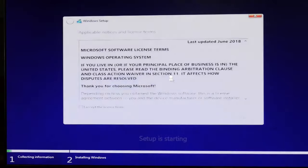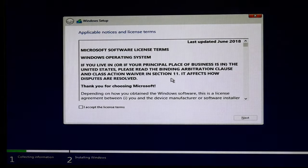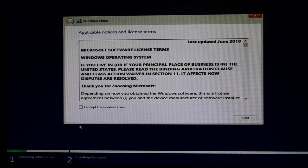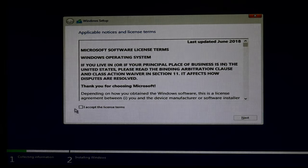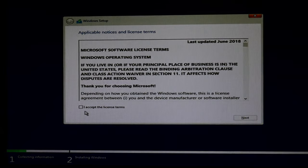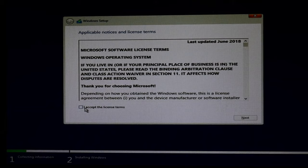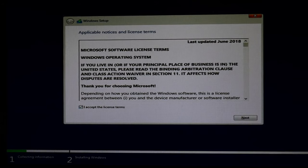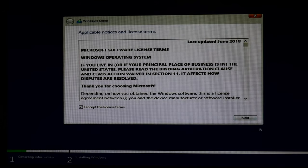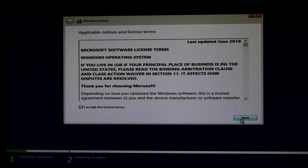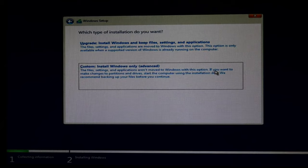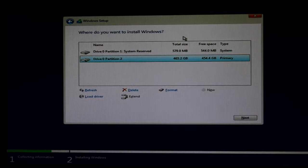You're going to see a lot of stuff like this. Setup is starting. You'll have to wait. It's okay. Then you're going to I accept the license and terms. You're going to hit next. Then hit custom.